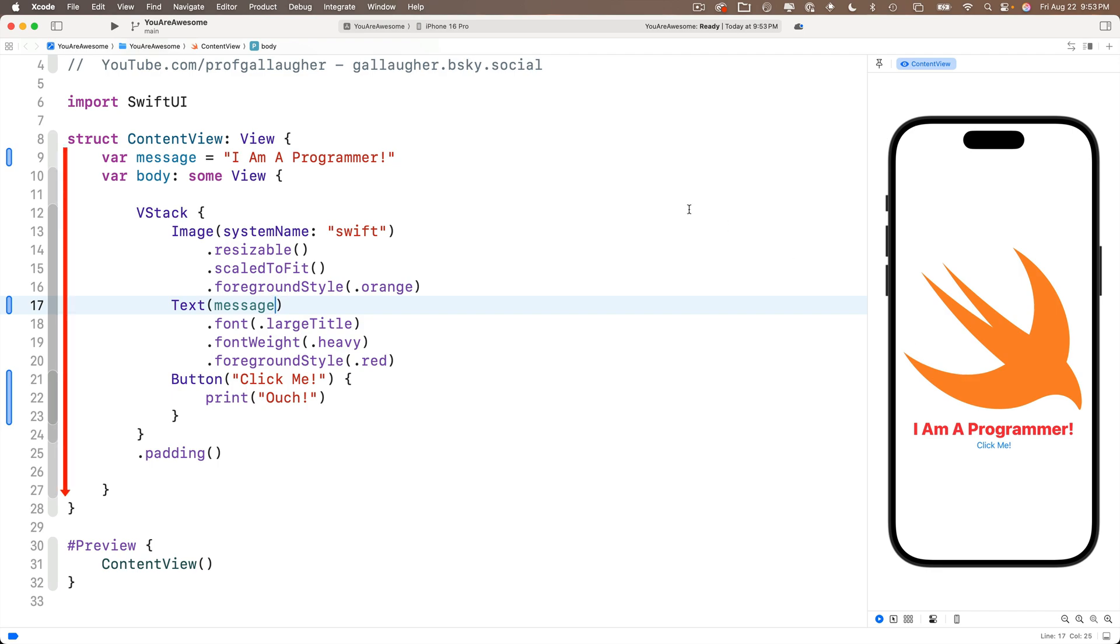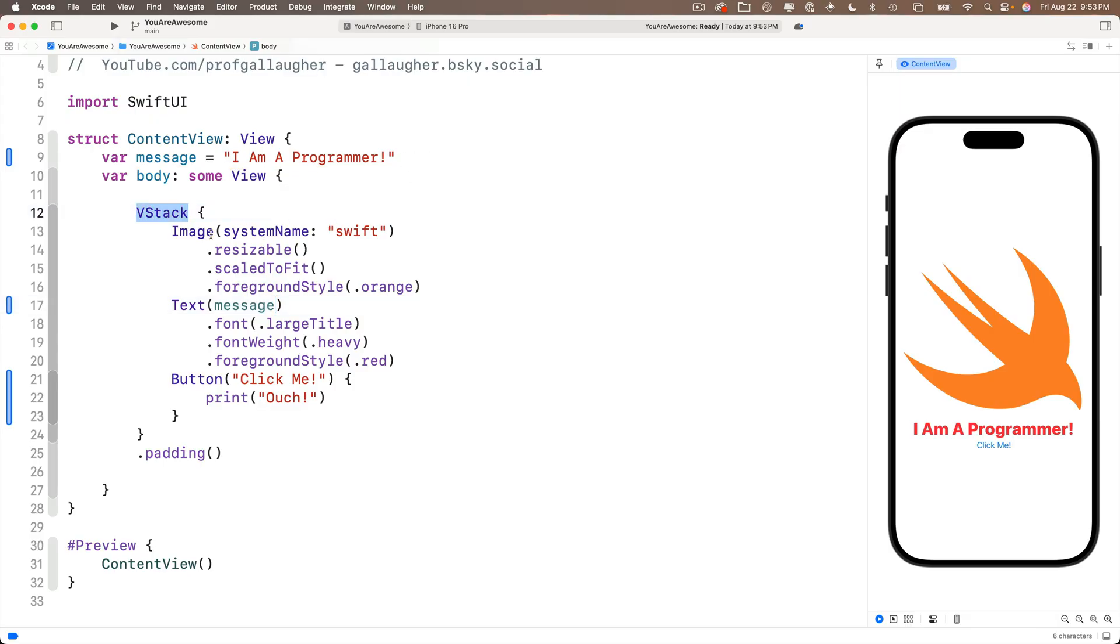The message variable is declared. It's initialized to I am a programmer with capital letters for each of the words. Then the body runs the V stack is created. It creates an image of our swift, which is modified to be resizable scale to fit and to be an orange.